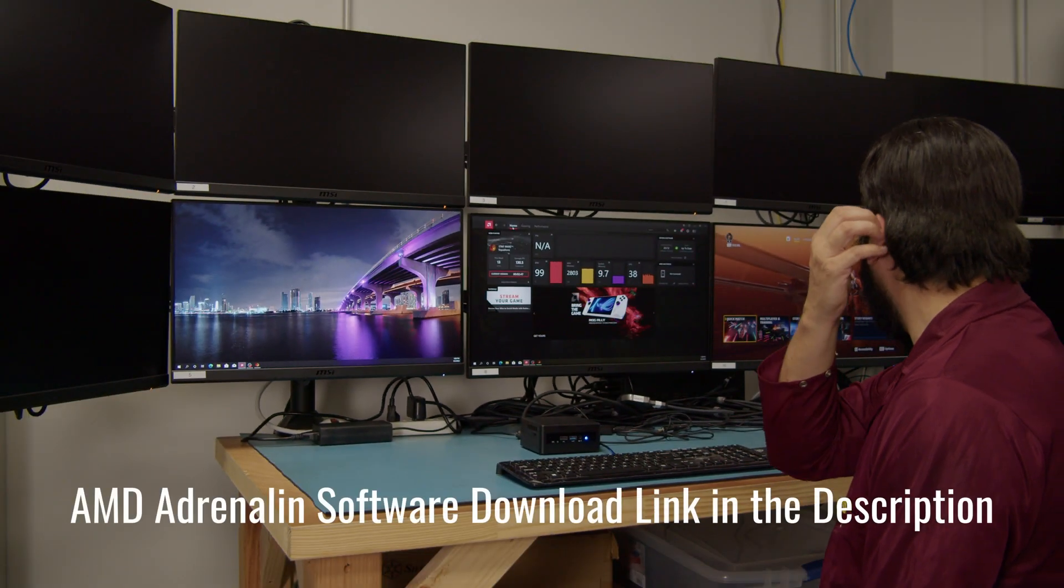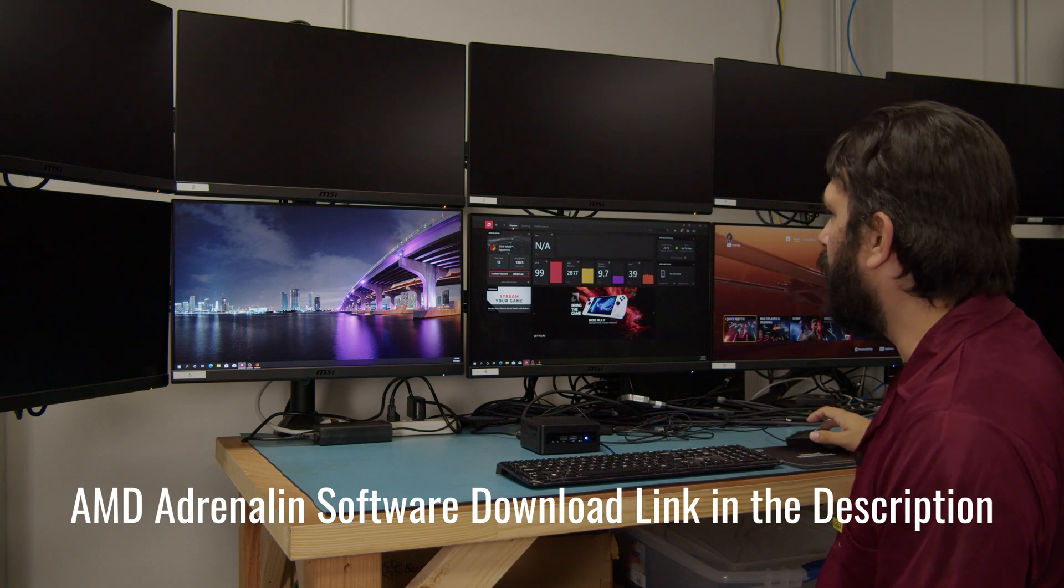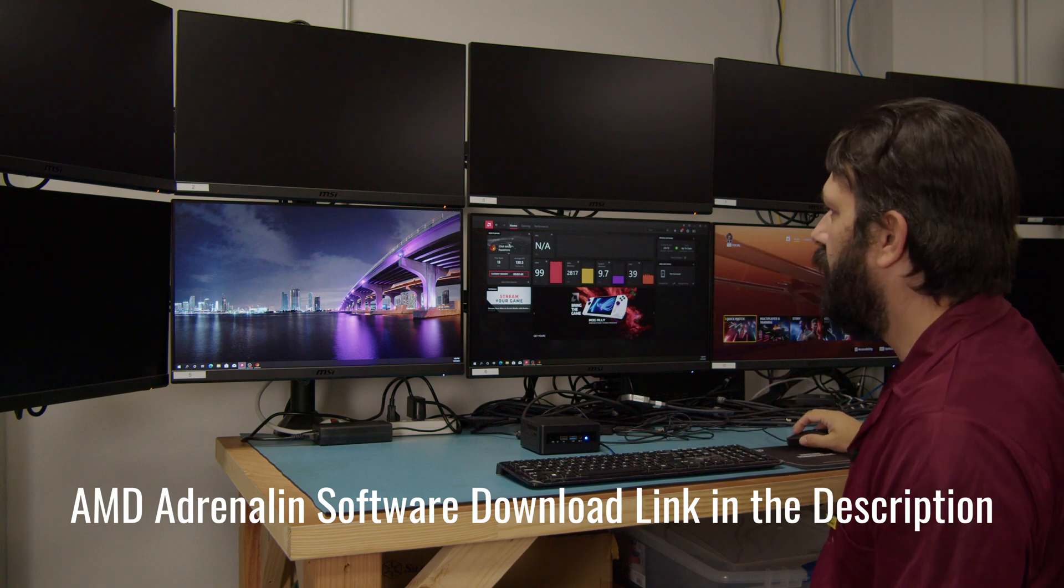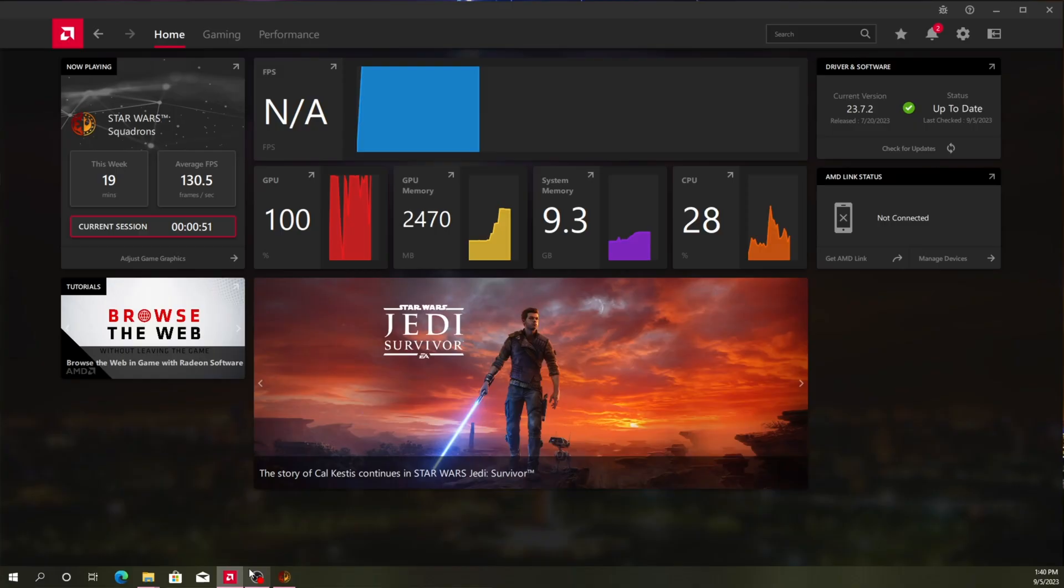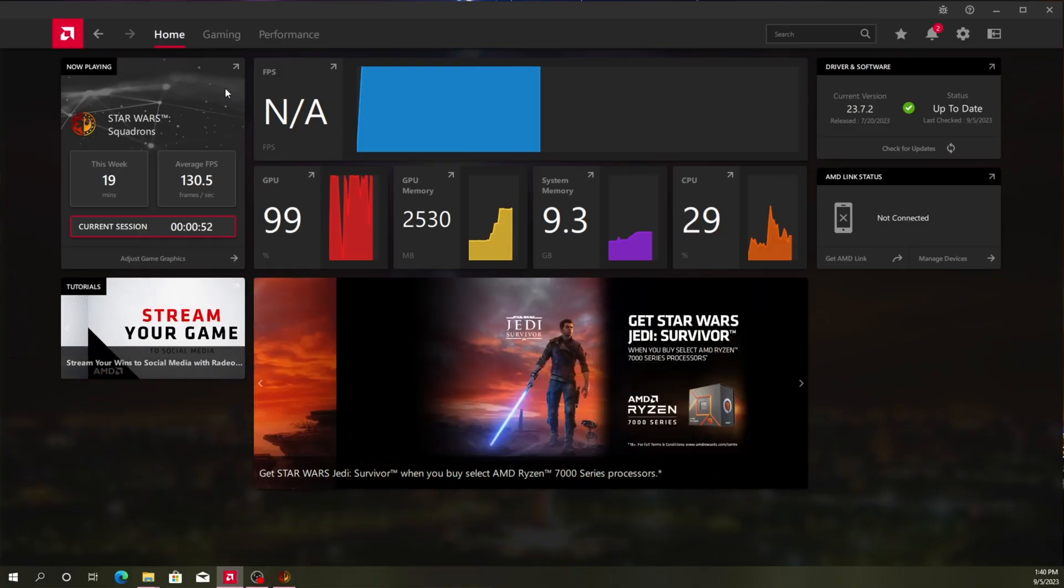We are going to go ahead and open up our AMD Adrenaline software. From here, it'll take you to your home page.